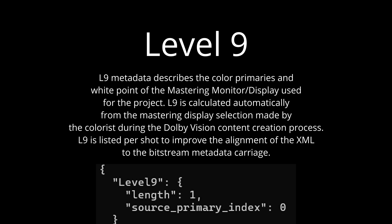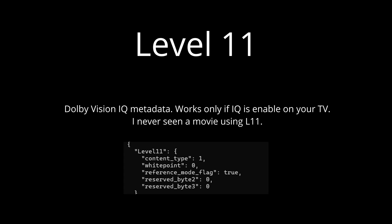Level 9 metadata describes the color primaries and white point of the mastering display used for the project. Level 9 is calculated automatically from the mastering display selection made by the colorist during the Dolby Vision content creation process. Level 9 is listed per shot to improve the alignment of the XML to the bitstream metadata carriage.